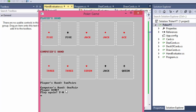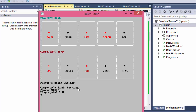It works - it says player hand: two pairs. We have five and five and jack and jack. Computer hand has one pair of threes, then seven, jack, and queen. So player wins. Let's play again - player hand: one pair, it has four and four and then six, seven, and eight. Computer has nothing, so player wins. Now they both have nothing, but player wins because player has an ace and the computer only has a queen.